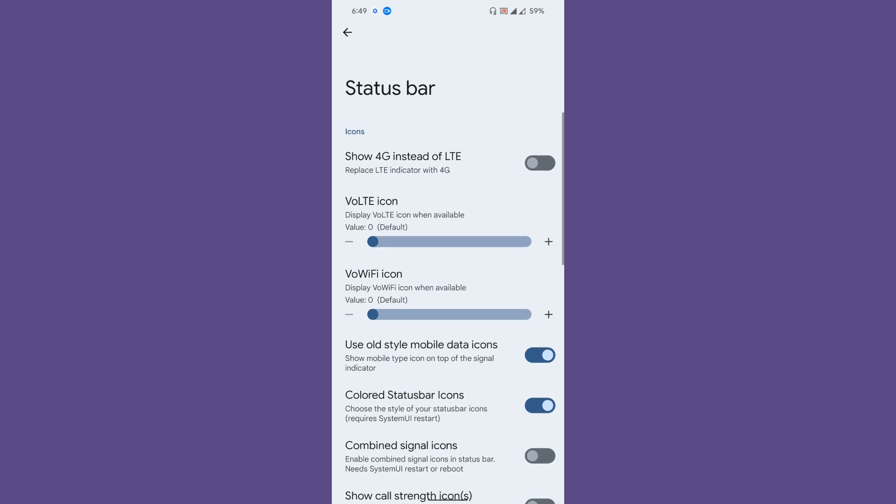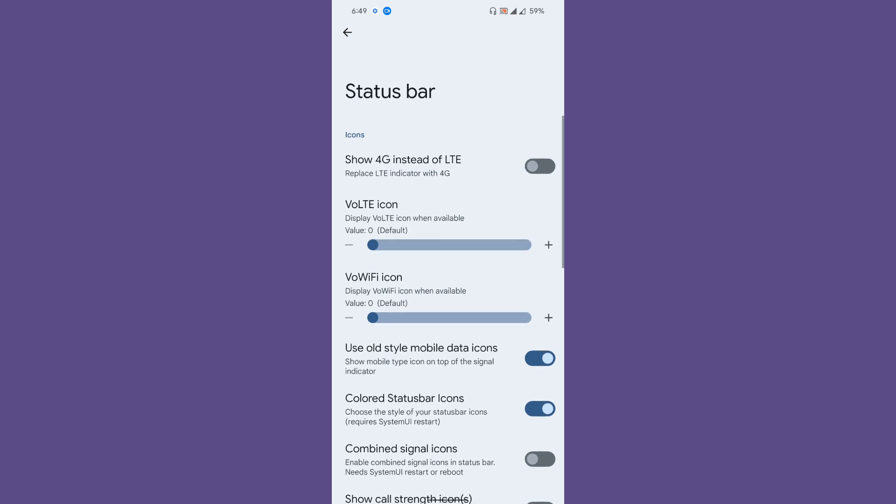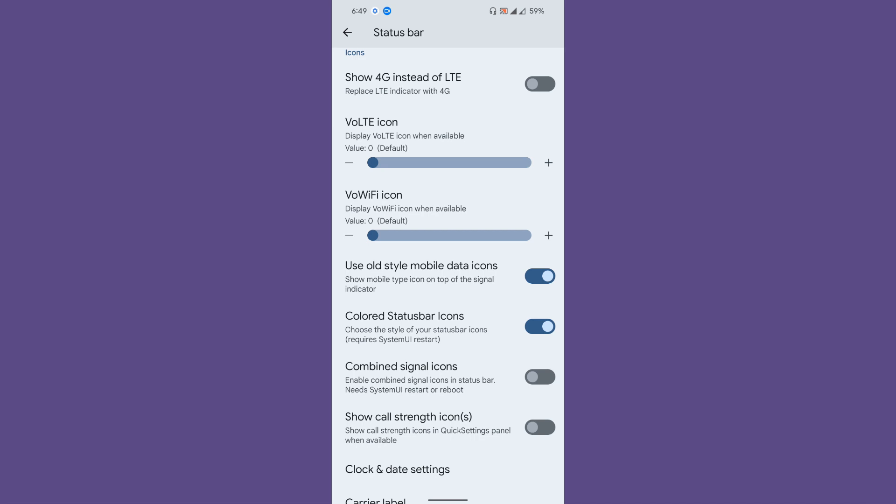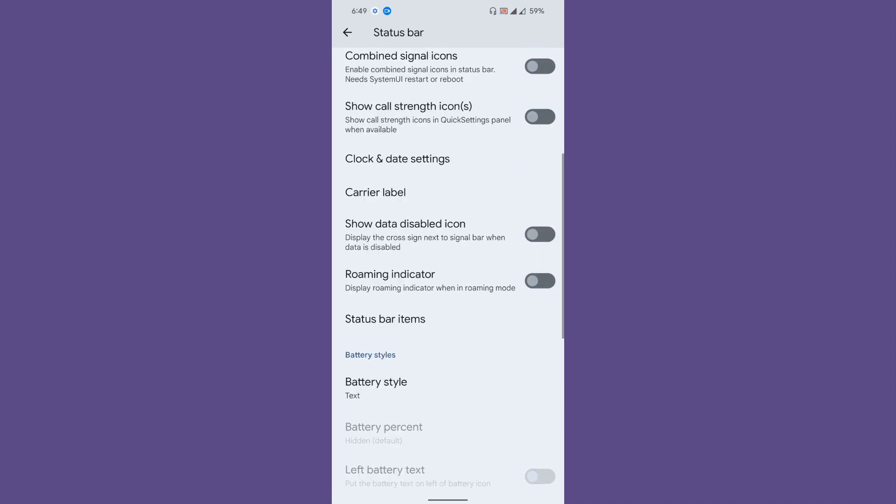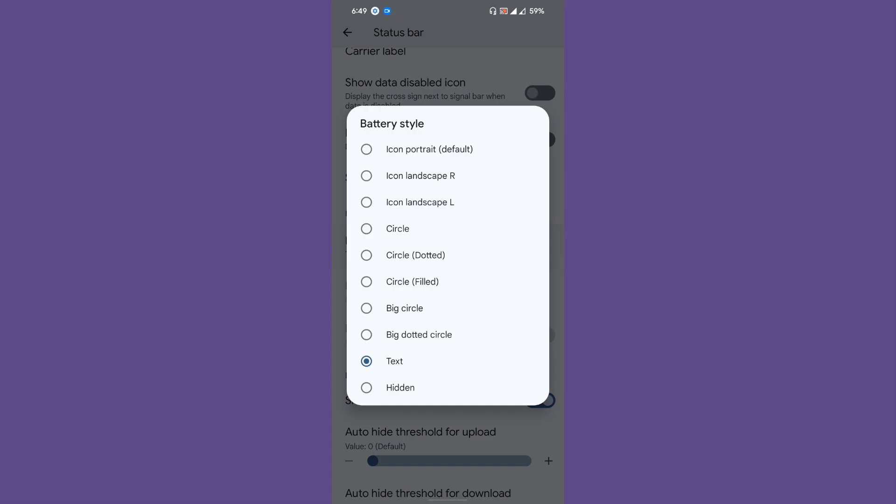Coming to the status bar, you get options to customize the LTE icon and WiFi icon. Coming down, if you want the colored status bar icons, you can enable that. Combined signal icons, data disabled icon.